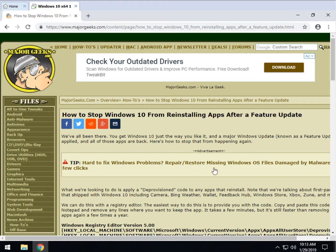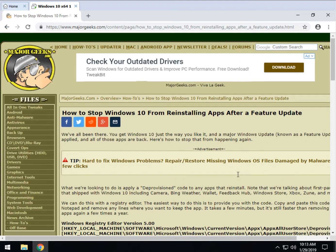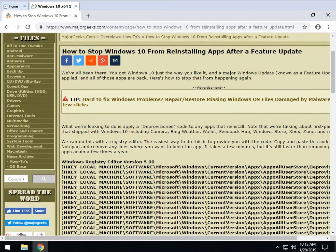For example, when you do a large Windows update, they call them feature updates, two, three a year, and all of a sudden you look and Bing, Wallet, and Feedback Hub are all back even though you removed them. You spent your time getting the bloat out of your machine, let's stop that from happening.